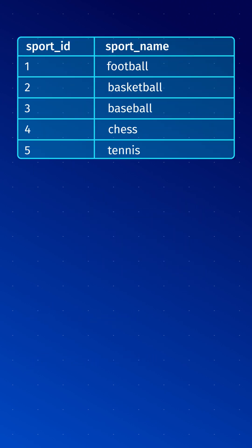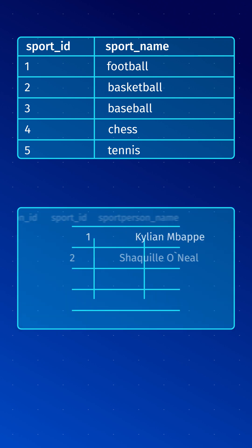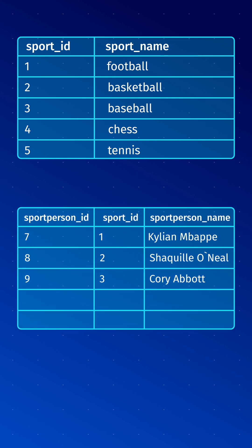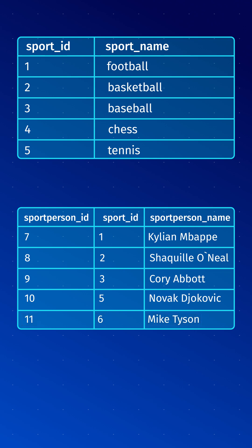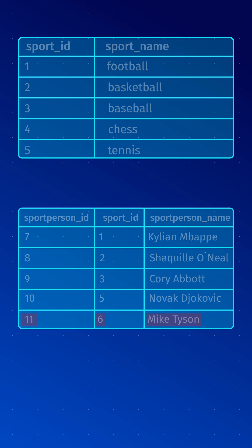When data is inserted or updated in a table with a foreign key, the constraint automatically checks if the values in the foreign key column exist in the reference table's primary key column. If a matching value is not found, an error is raised, preventing the operation from being completed. This way, data consistency is achieved.